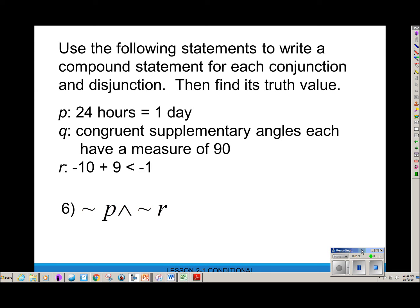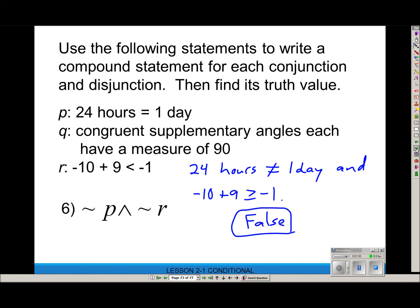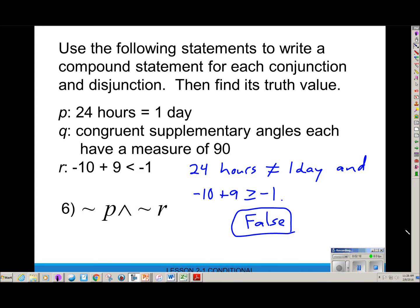For not-P ∧ not-R: not-P says '24 hours does not equal 1 day' — false. Not-R says 'negative 10 + 9 is greater than or equal to negative 1' — true. False AND true is false. Remember: with AND, everything has to be true in order for the conjunction to be true. Look at the statements, look at the symbolic representation, write the statements out, and determine the truth value.